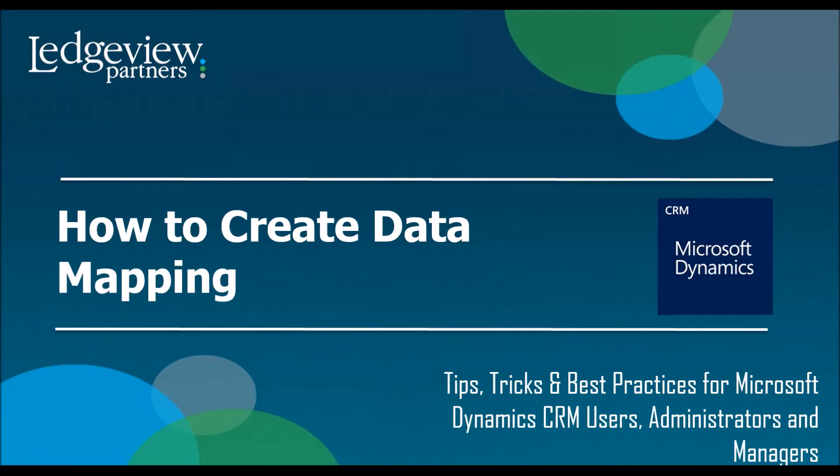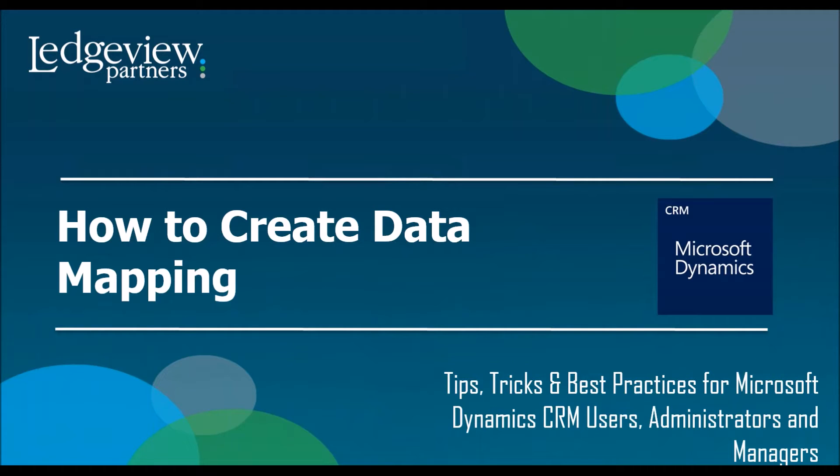Many of you may be wondering, what's data mapping, and why would I want to create a data mapping? Those are excellent questions. Data mapping is simply a fancy way of saying taking data from one field in one record and moving it to a field in another record.